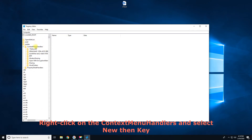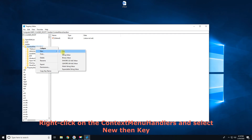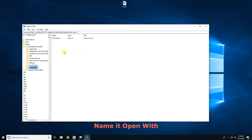Right-click on the context menu handlers and select NEW, then KEY. Name it OPEN WITH.